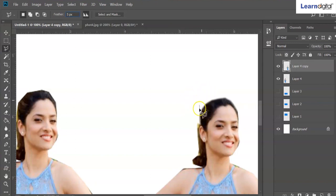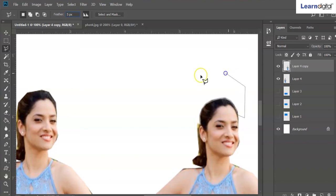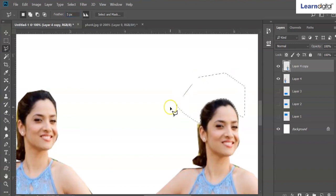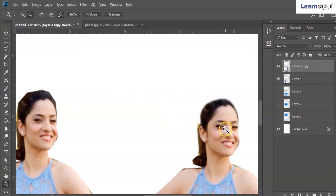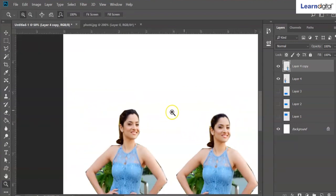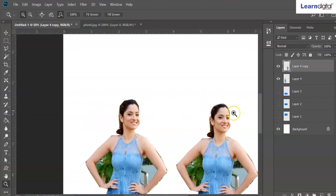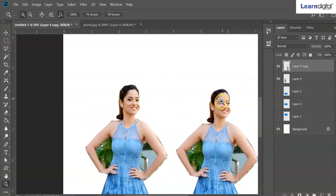With more feather, we can get more smooth edges. This is feather — feather will provide a smooth adjustment to your selections.